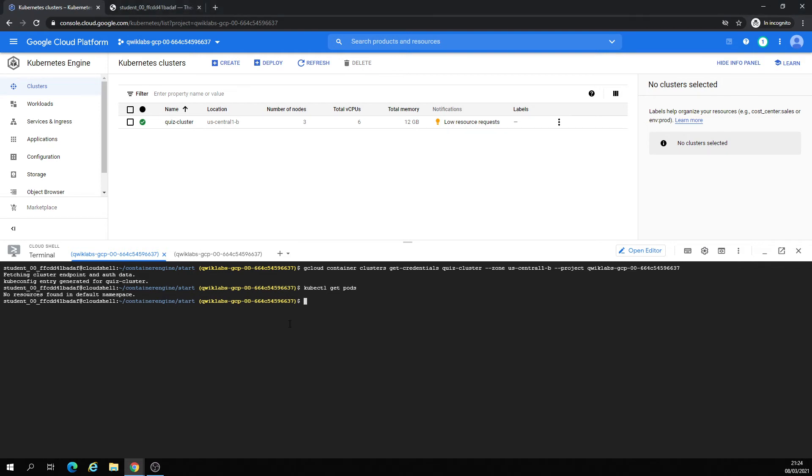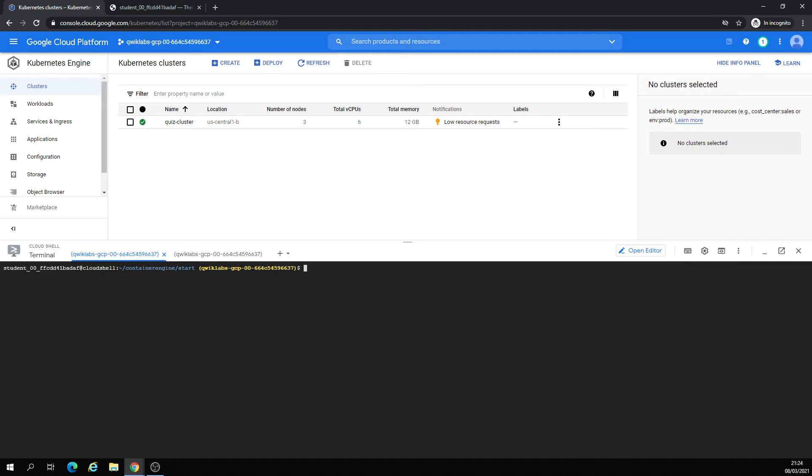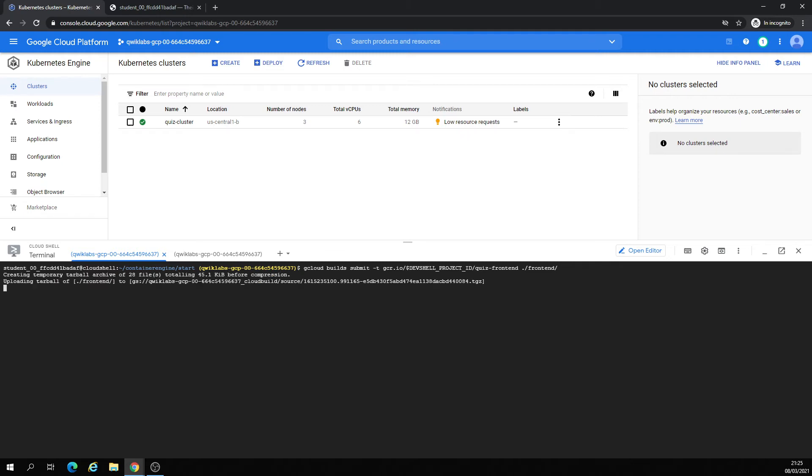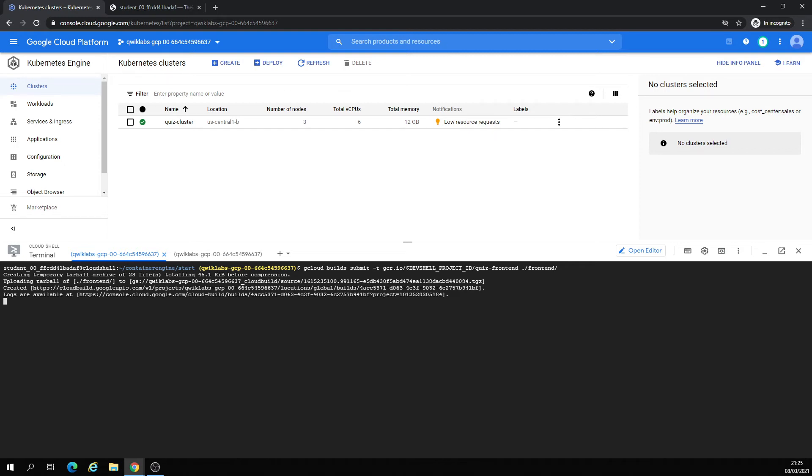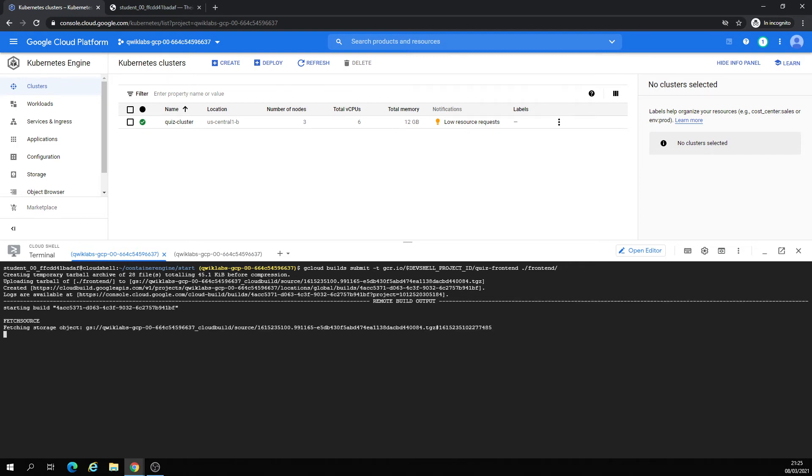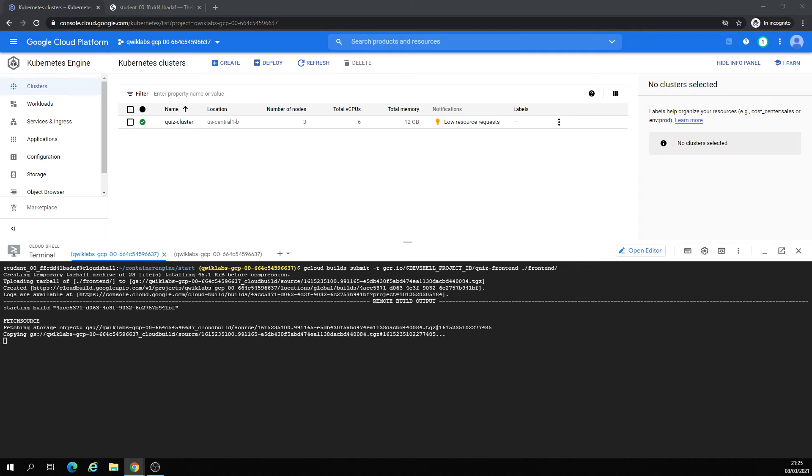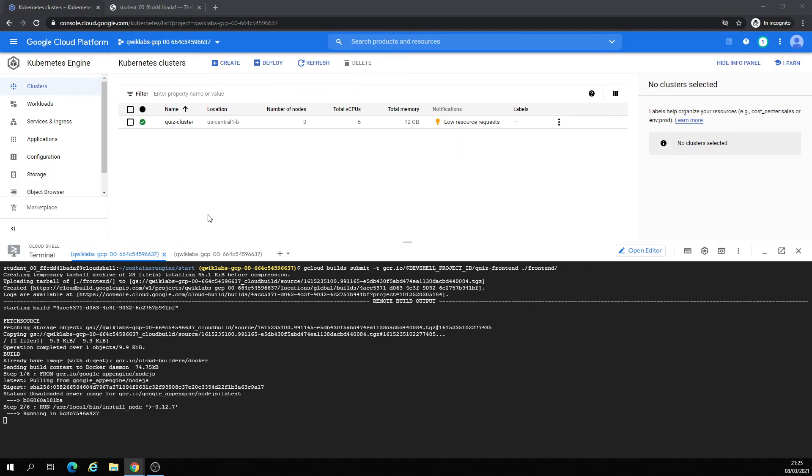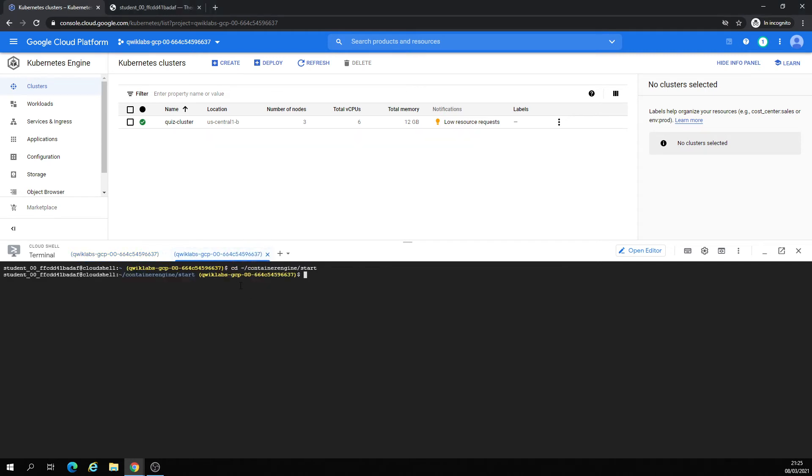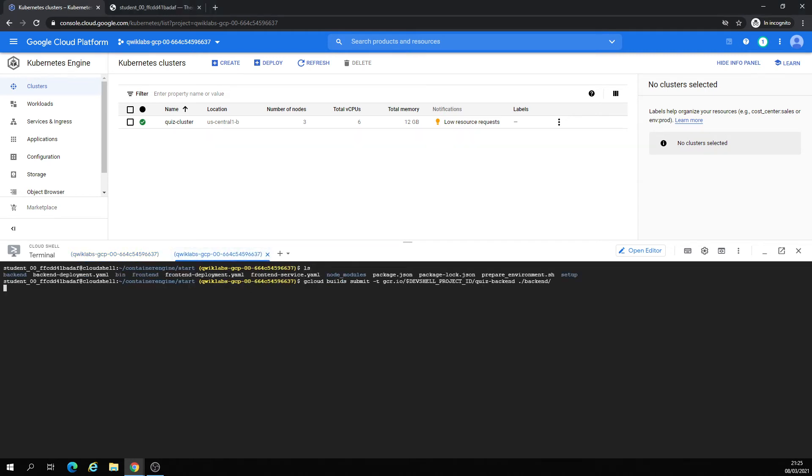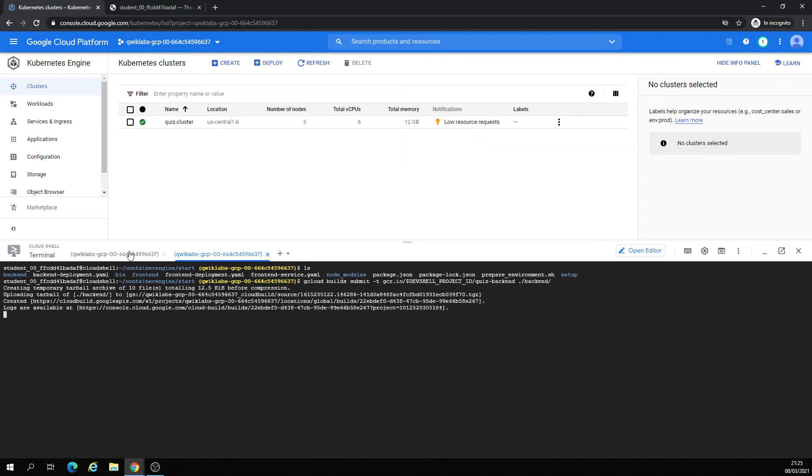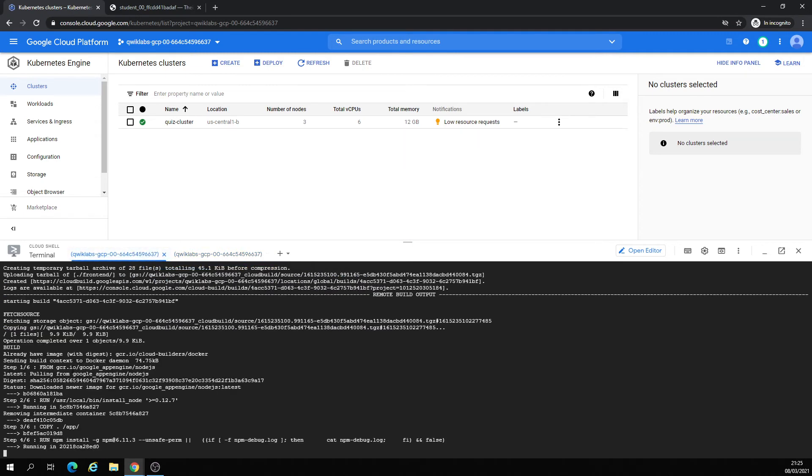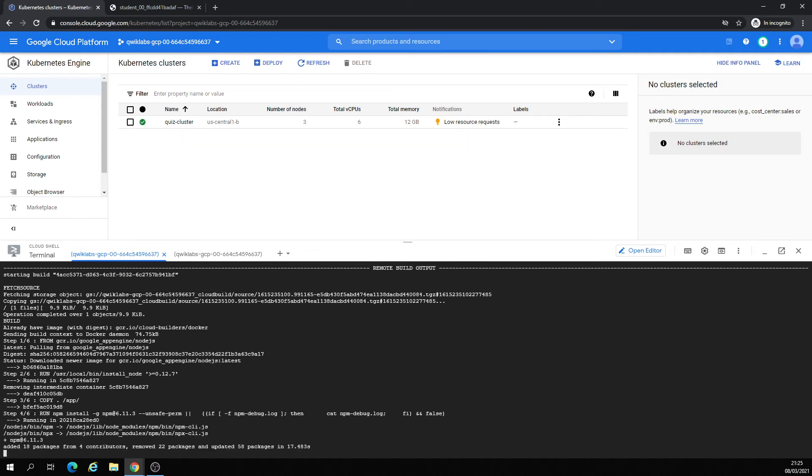Going to do this cloud build submit. Write that backend, writing all the steps of the Dockerfile.